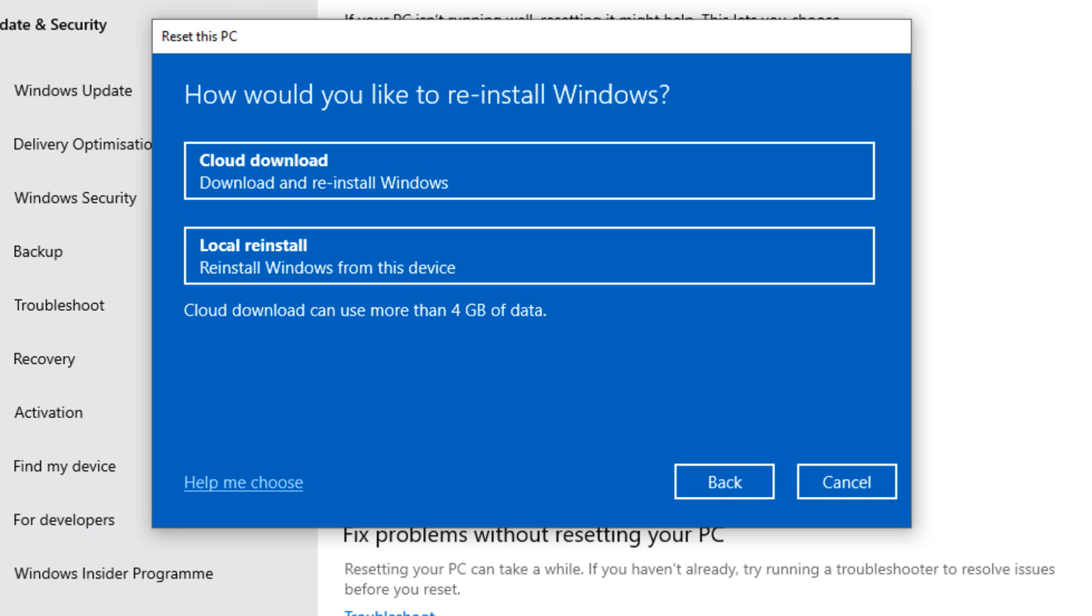So it's quite useful. There's a 99% chance that the reset will work. What it does, the Windows cloud download downloads the latest Windows files from Microsoft and uses it to reinstall Windows. So it's always recommended to go down this route.